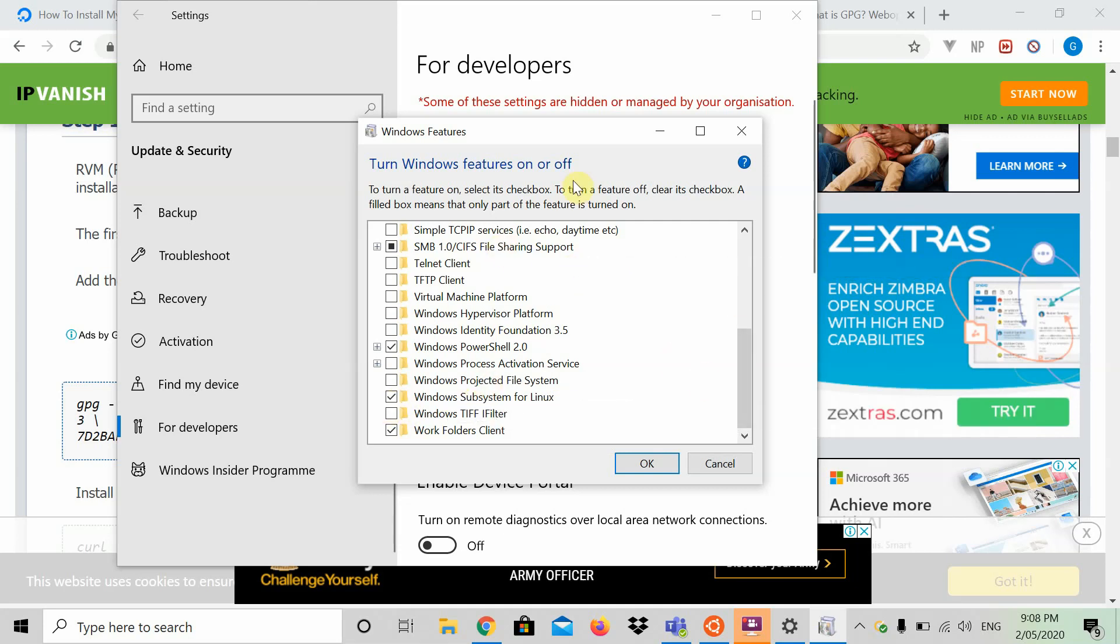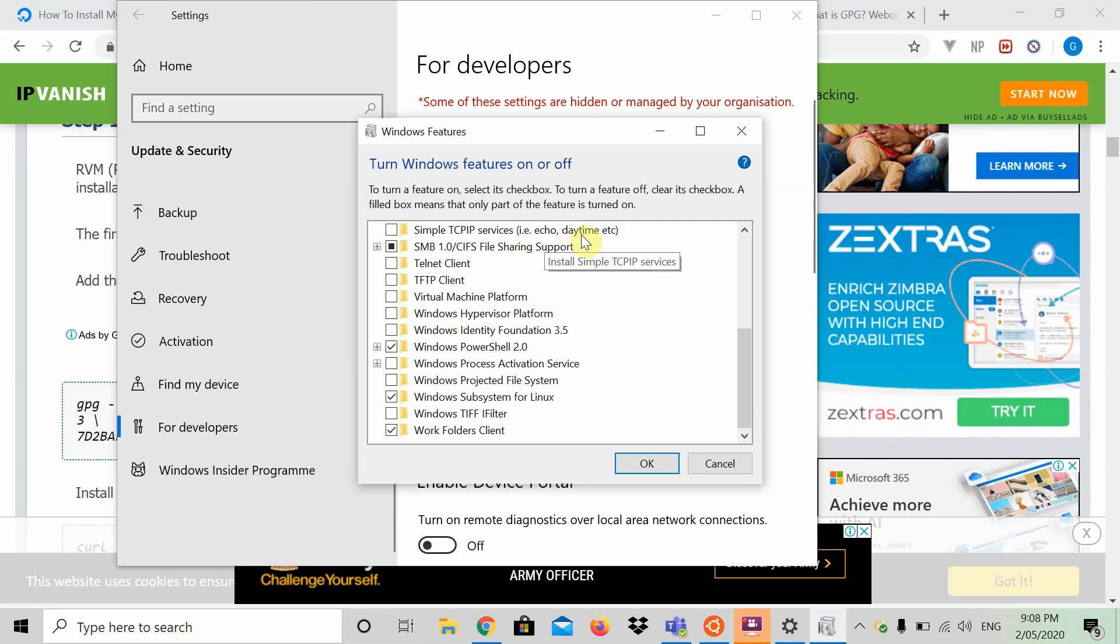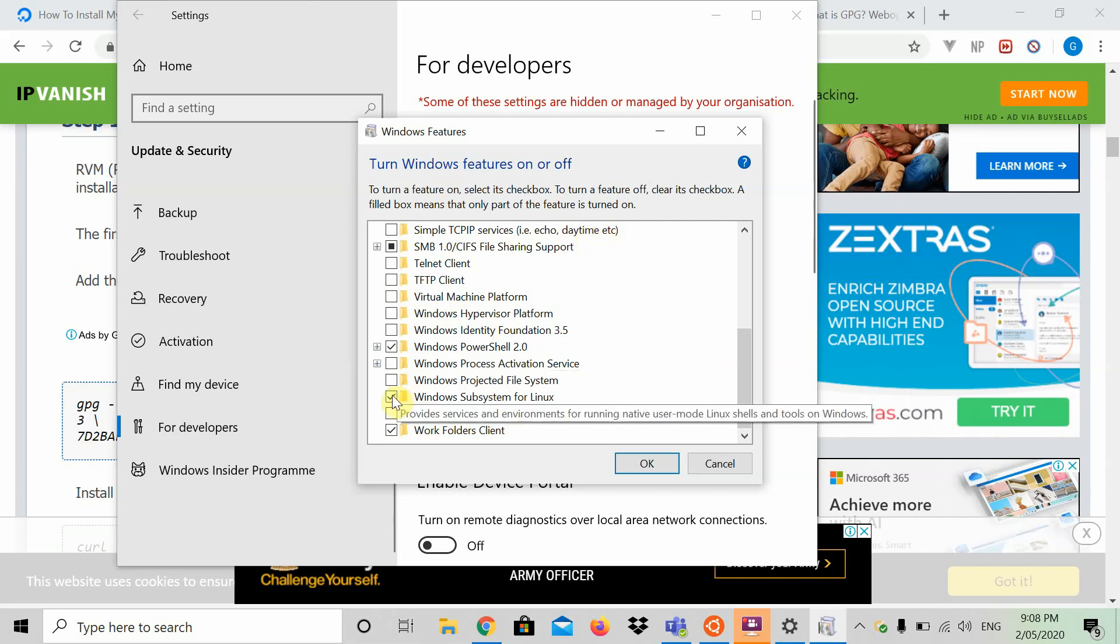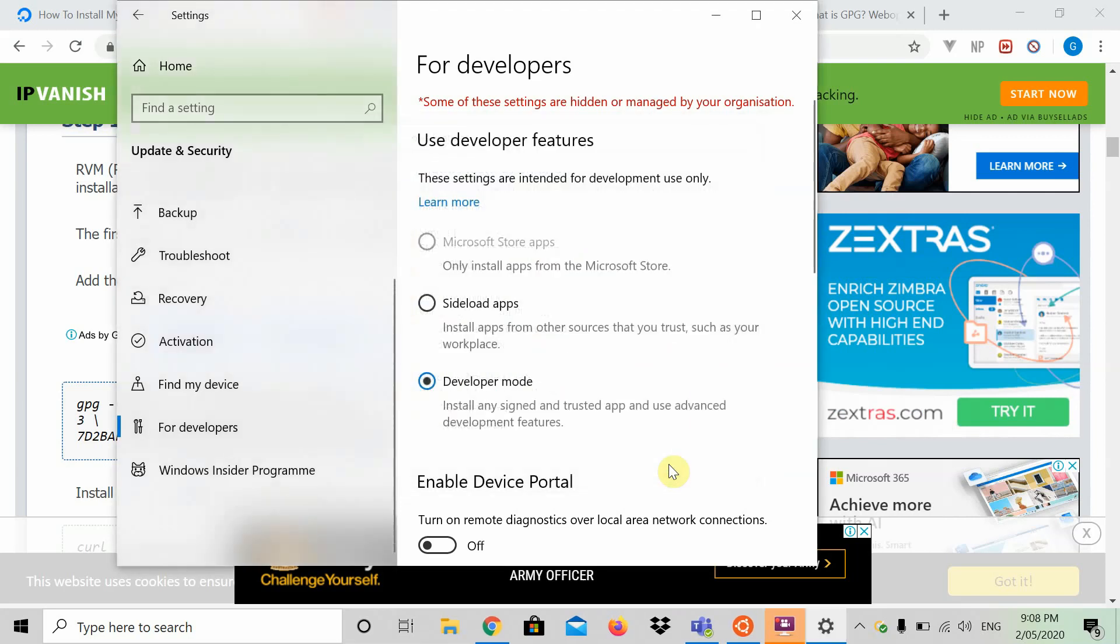It's going to be unchecked on your computer. Go ahead and check that. That'll bring up a pop-up and say, please restart the computer. Restart that computer and come back. Go restart your computer. Once you check this box, then come on back.